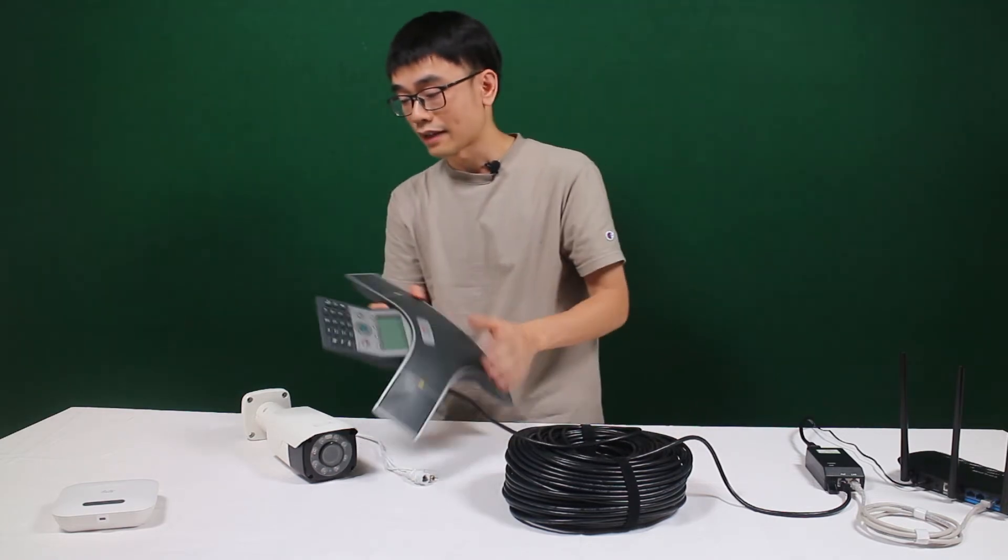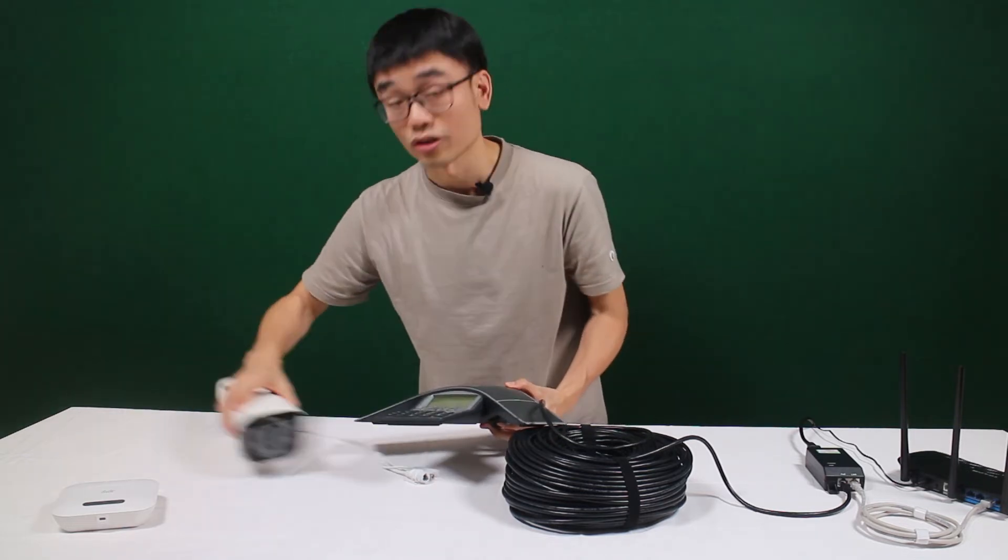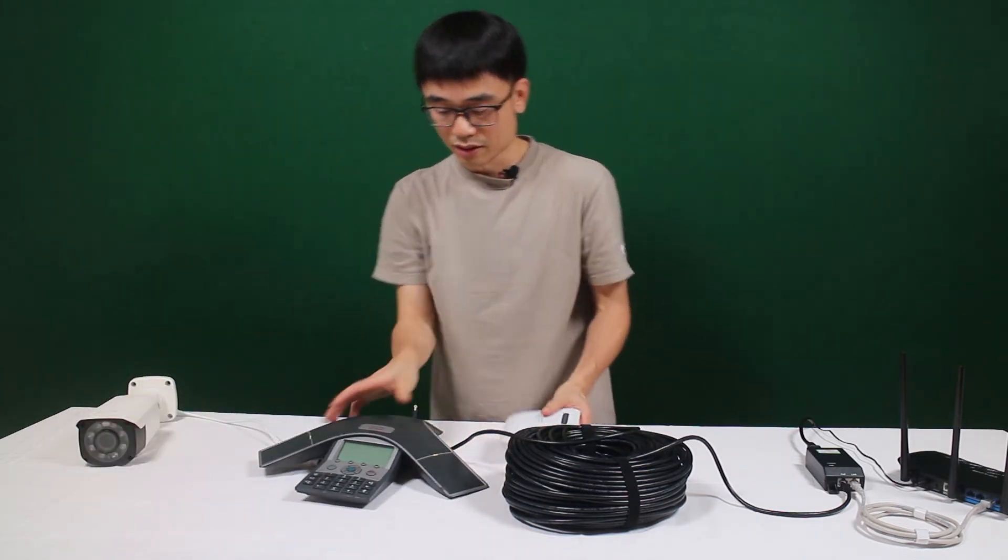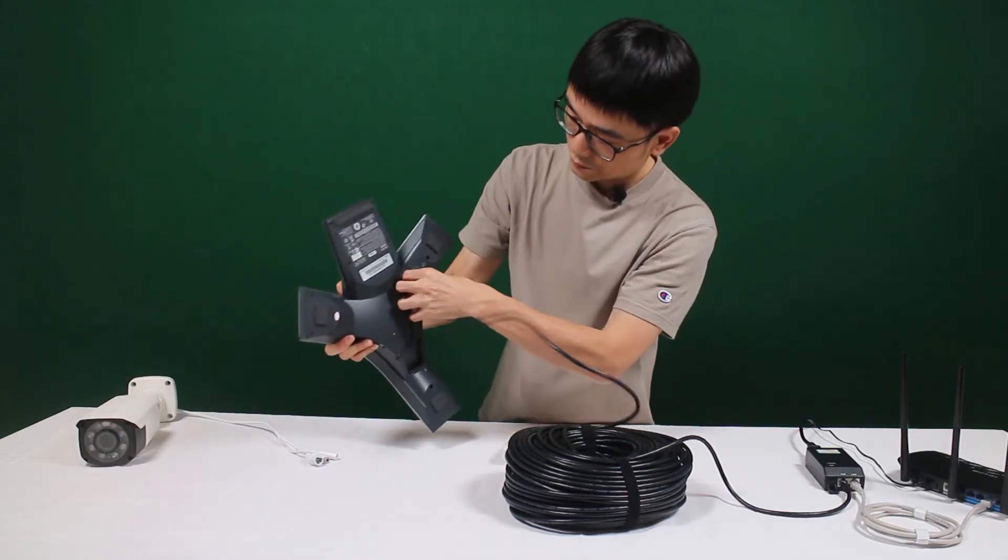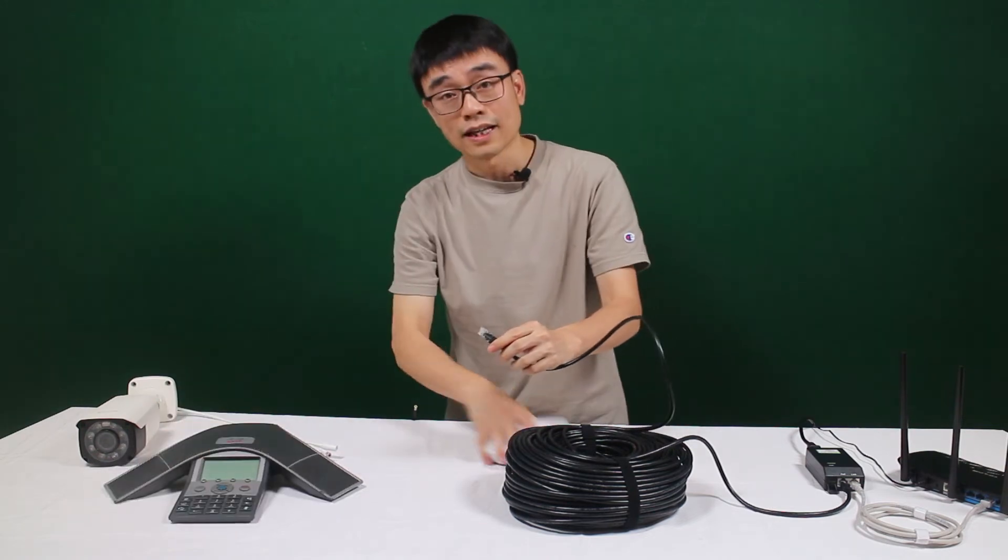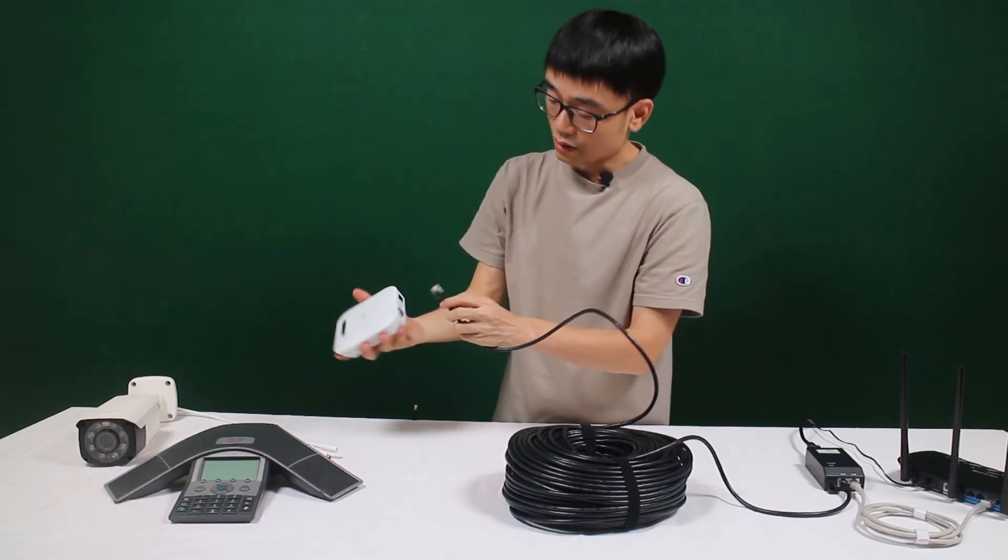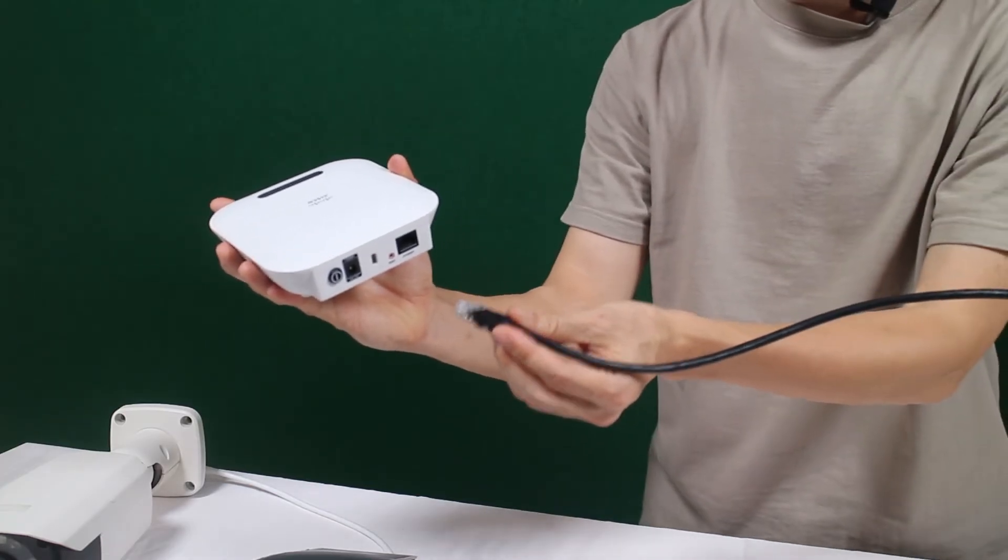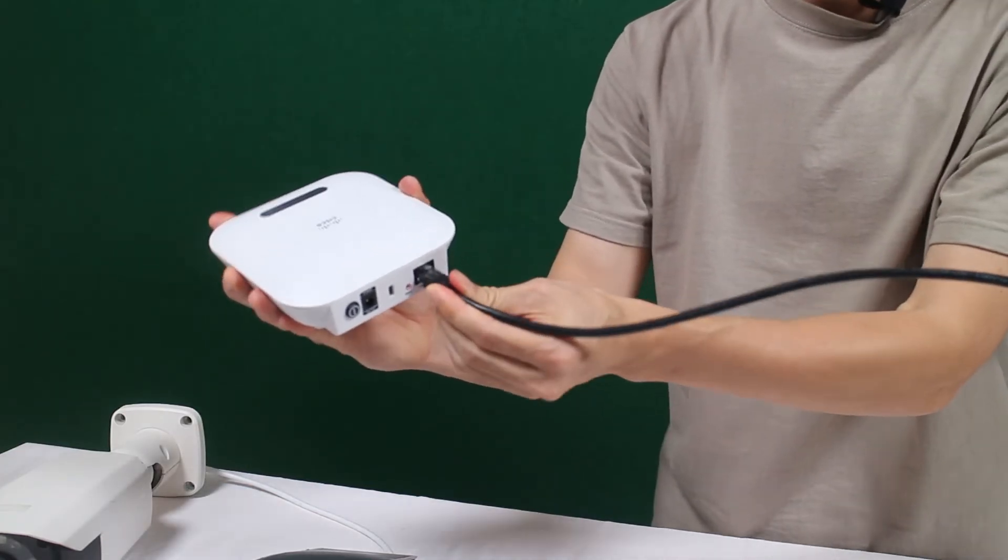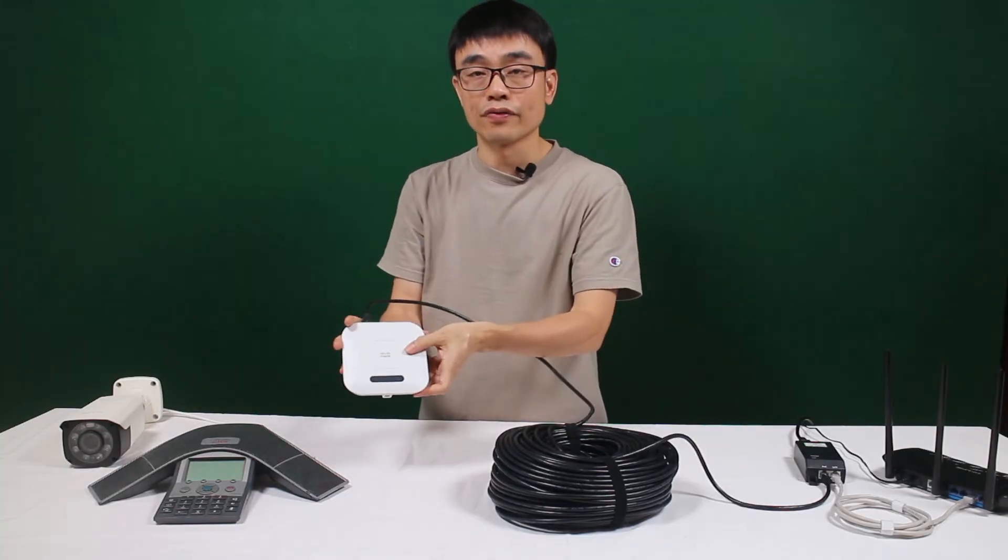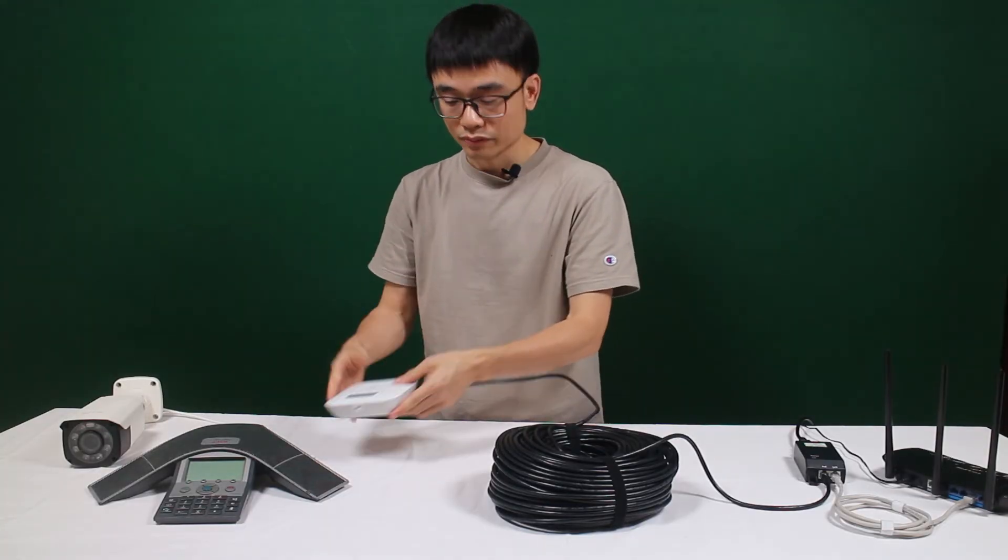And we also have the access point. Okay, let's just try this access point. It's pretty much the same. You don't need an additional power source. What you need is just a single Ethernet cable. Now the cable is going to send both power and data to this access point.